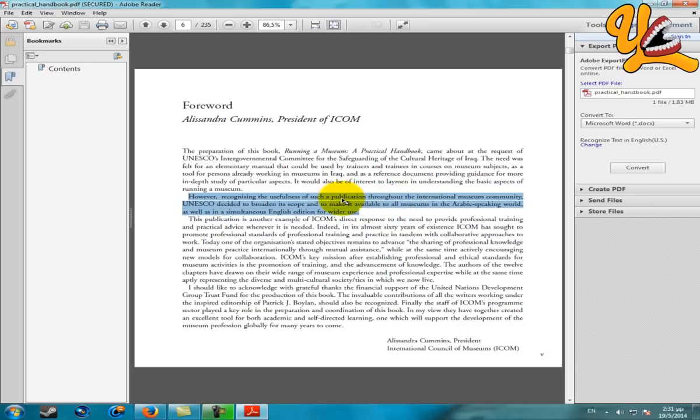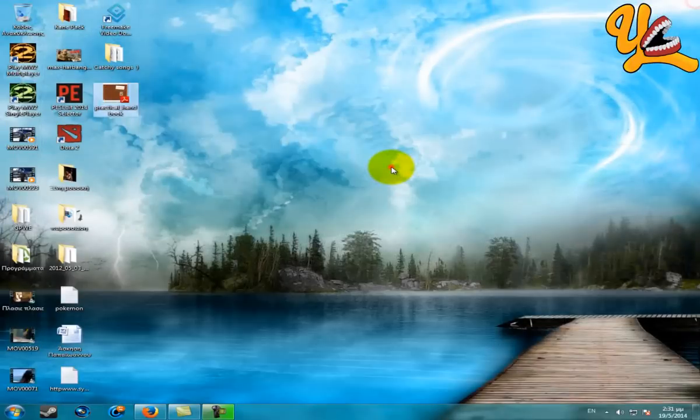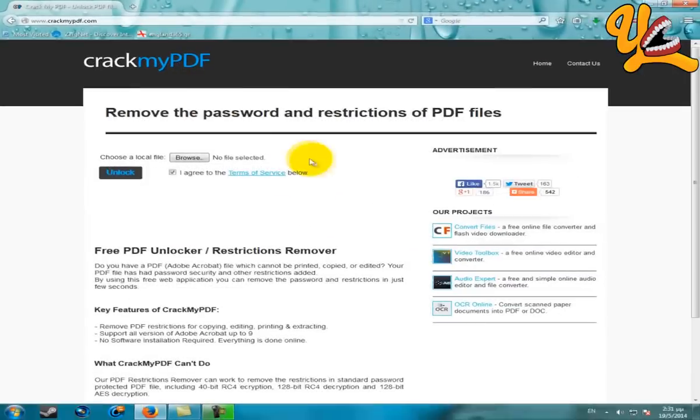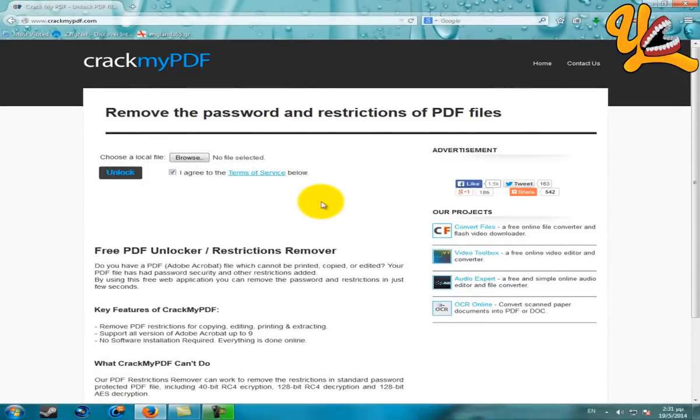You can't copy or cut it. So what can I do? The answer is on the internet, as I said before. Here it is: crackmypdf.com. The steps are very easy. You just click on Browse.